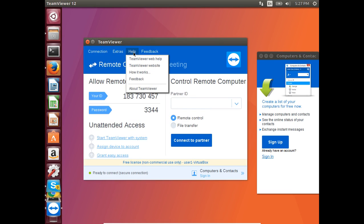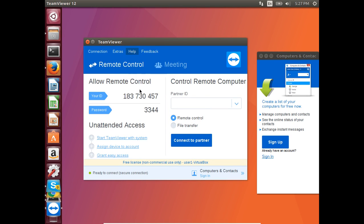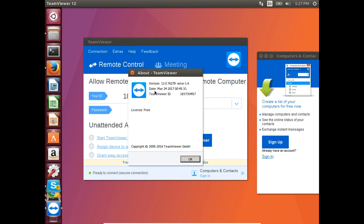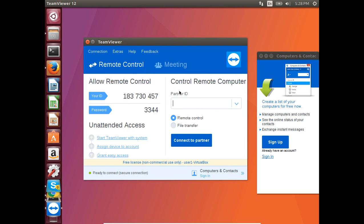Let me check the version. This is how we can install TeamViewer in Ubuntu 17.04.